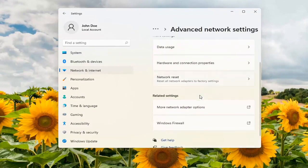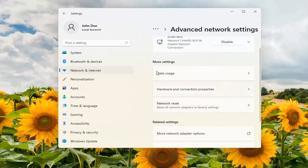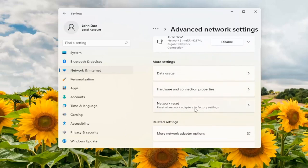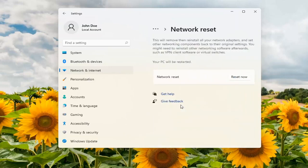Scroll down again. Underneath more settings select network reset. Reset all network adapters to factory settings. Go ahead and open that up.